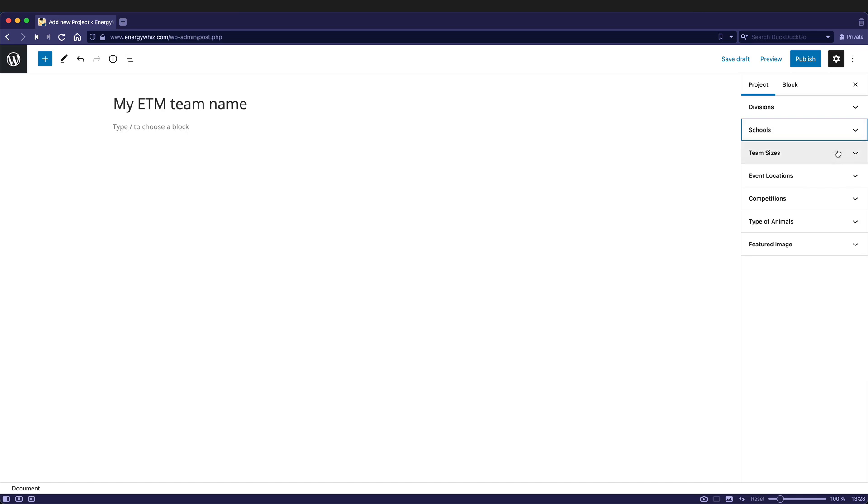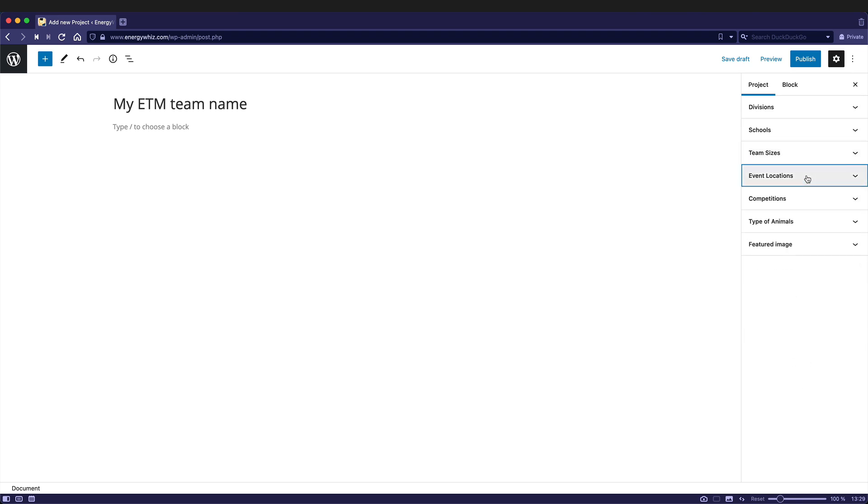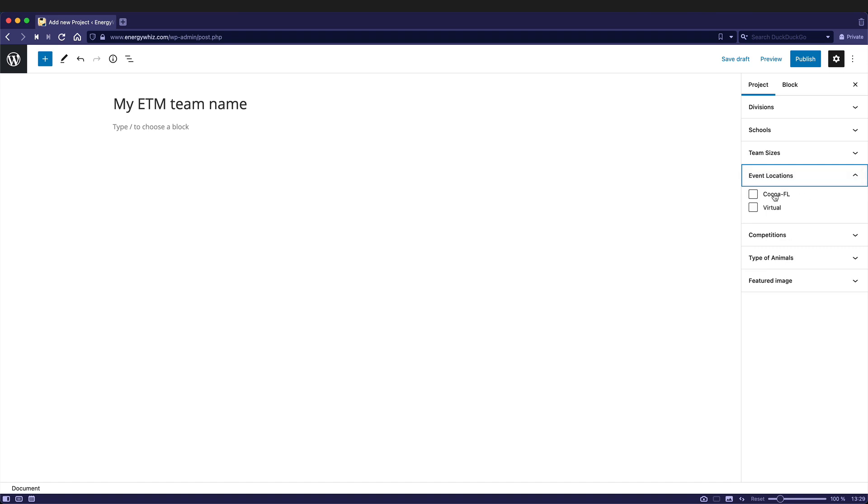You'll want to go through all of these and complete them. If you don't know what, for instance, the team size is just yet, you can always change it later. Any of these you can actually change at a later point. Let's say mine's three. Go through the event locations. Is this at cocoa or is it a virtual one? Well, let's say that this is the virtual event.